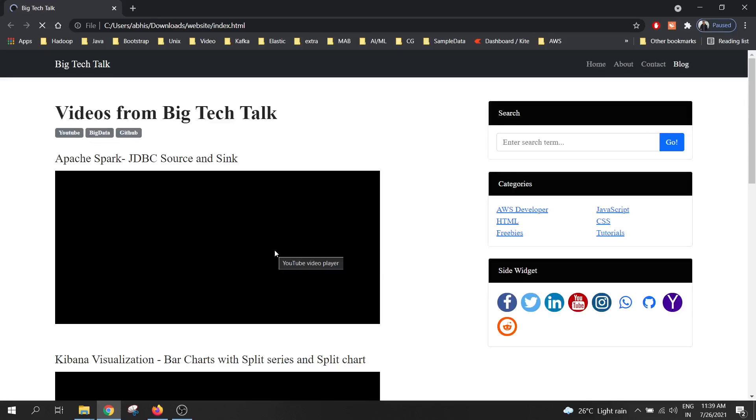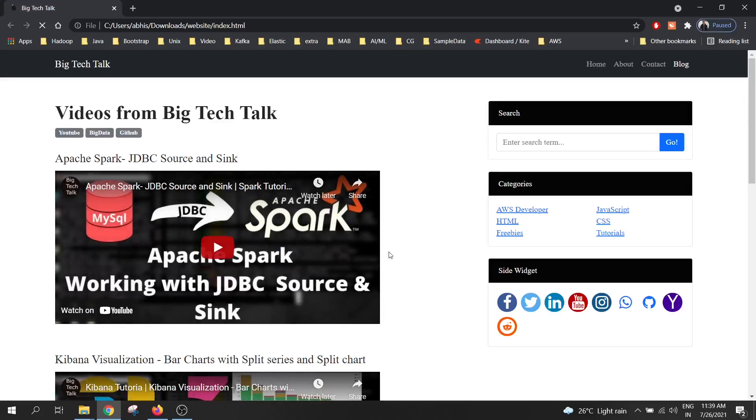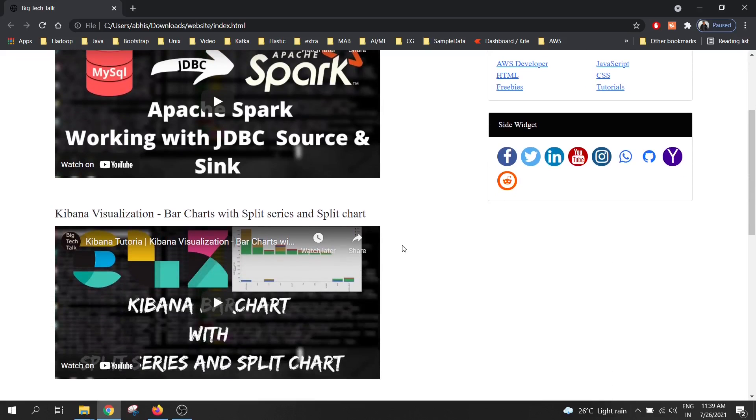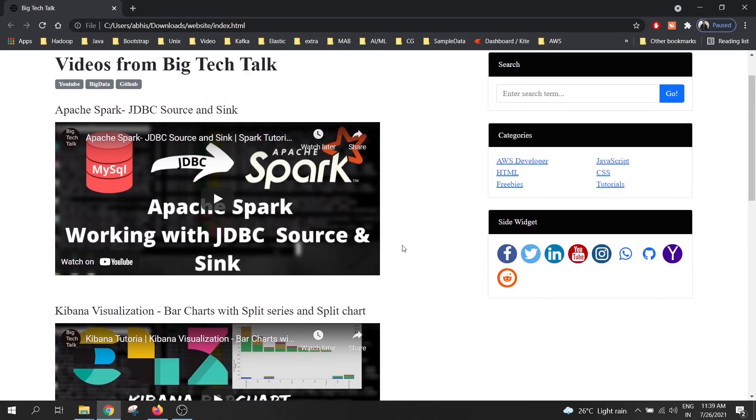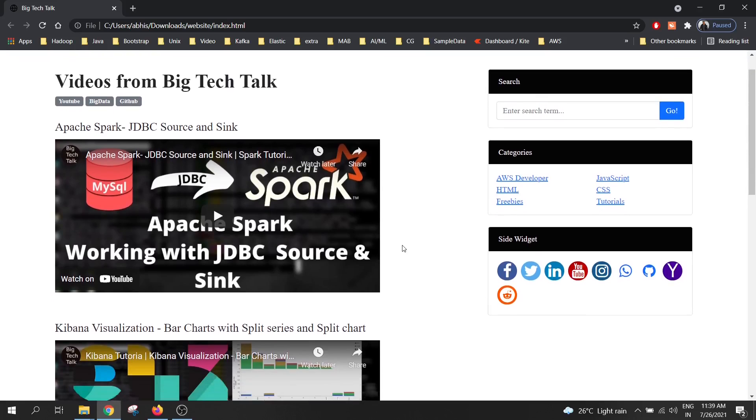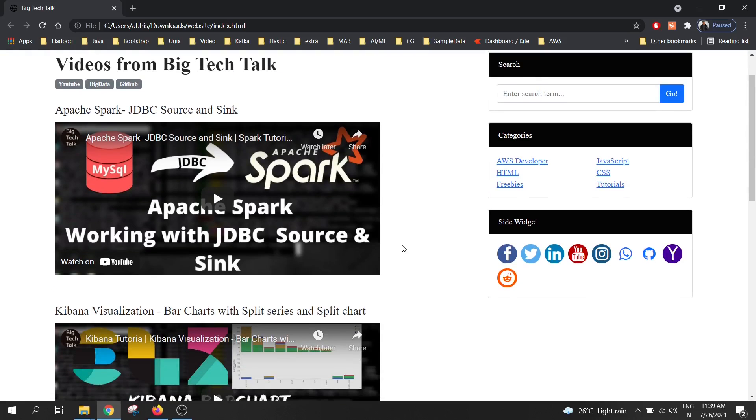It's a simple webpage which contains the list of videos from my YouTube channel. This website is built using HTML, CSS and Bootstrap. So I will try to host this website on my GitHub. Let's see how we can do it.